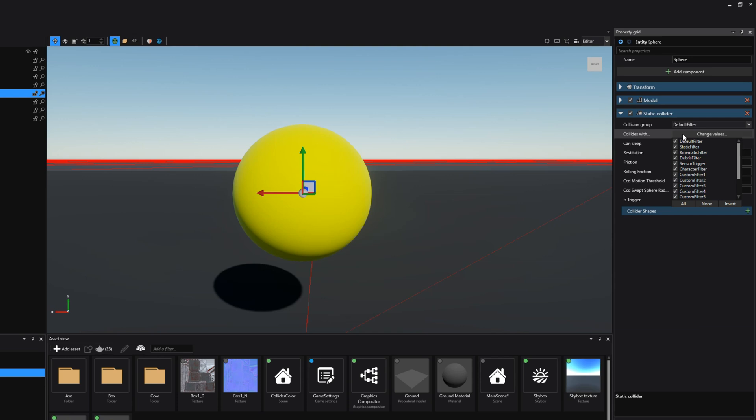However since we are a static collider and we do not move we can only say how it reacts to other kind of colliders like rigid bodies or character controllers. In a later tutorial we'll see how we can play around with this to see if certain objects react to one another.